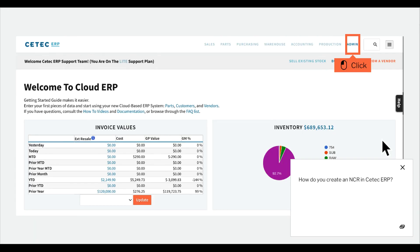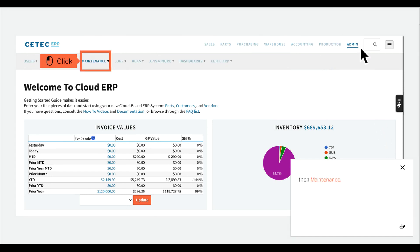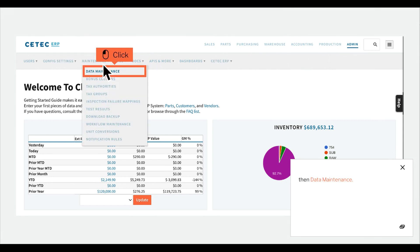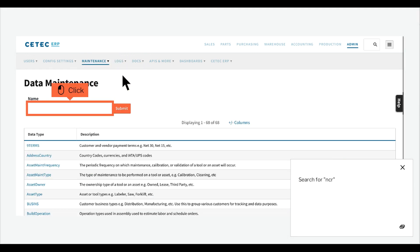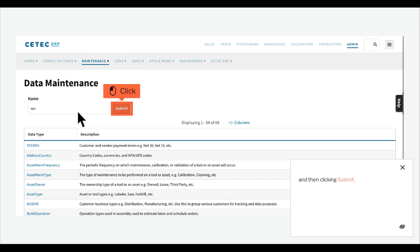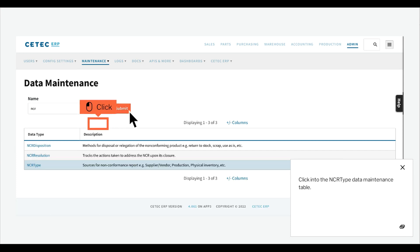How do you create an NCR in CTECH ERP? Then maintenance, then data maintenance, search for NCR by typing in your search here, and then clicking submit. Click into the NCR type data maintenance table.